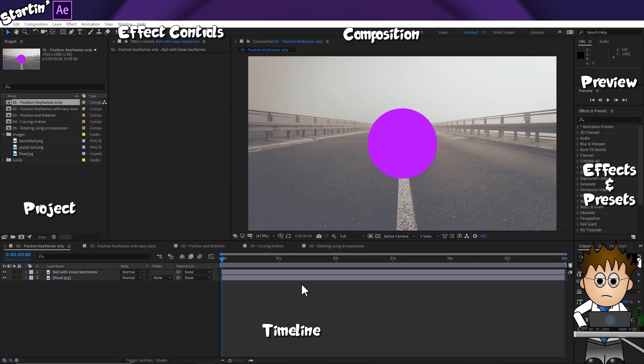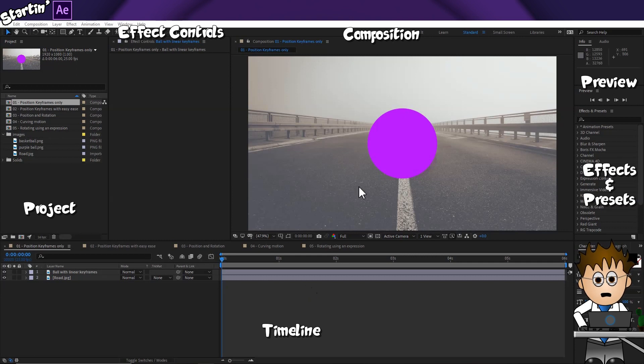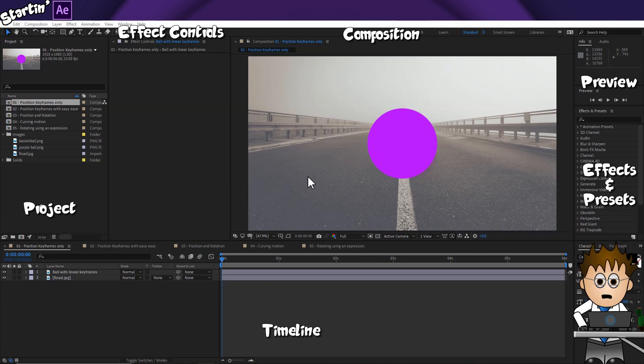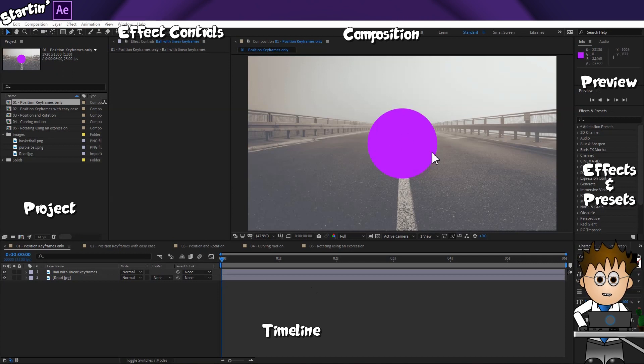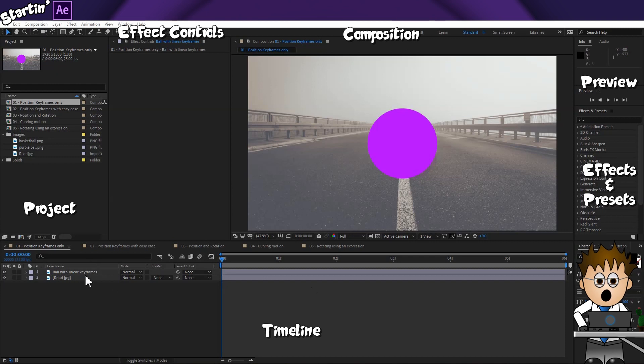Here I am in After Effects CC. You can download this project from the link in the description below. I've grabbed a picture of a road from Pixabay and I've added a picture of a purple circle, which is going to be my ball.